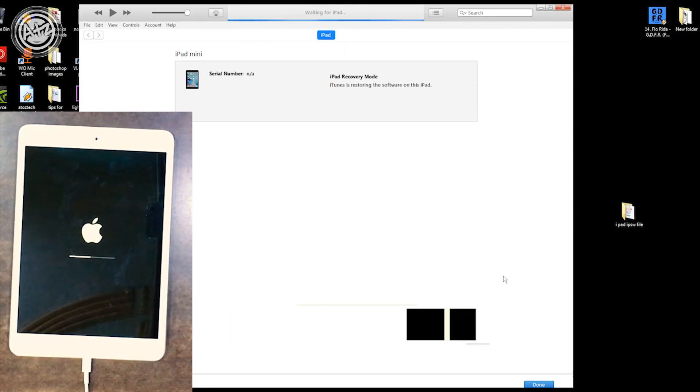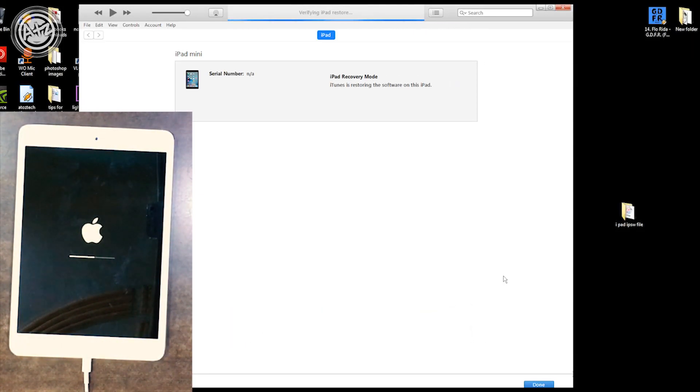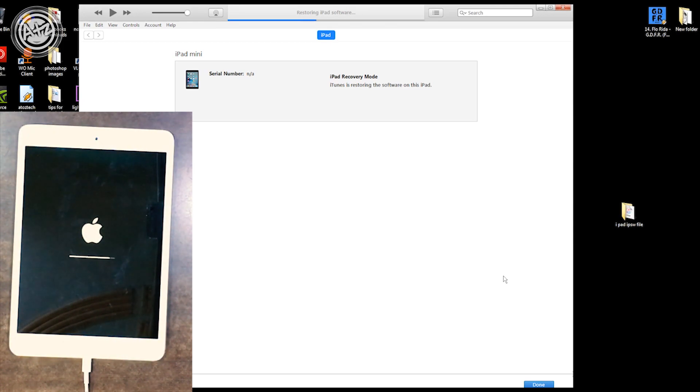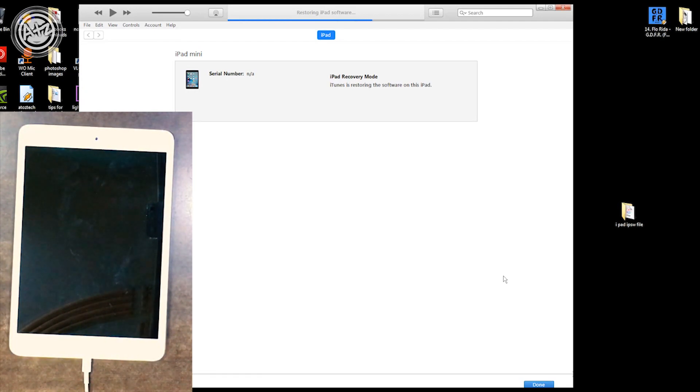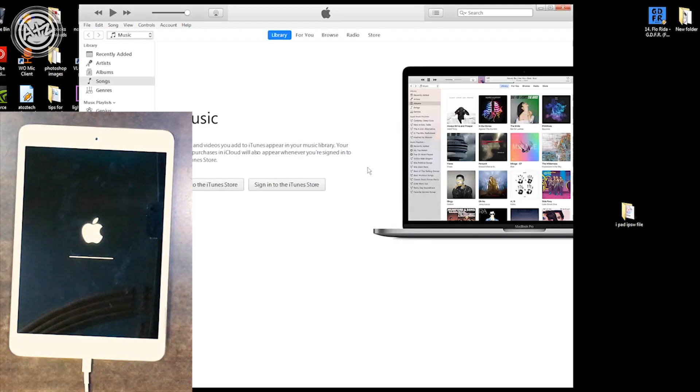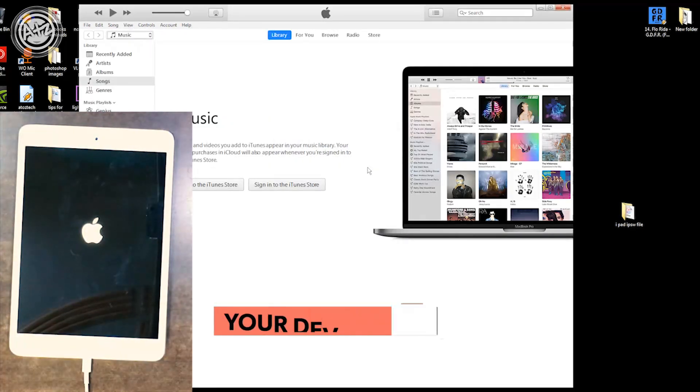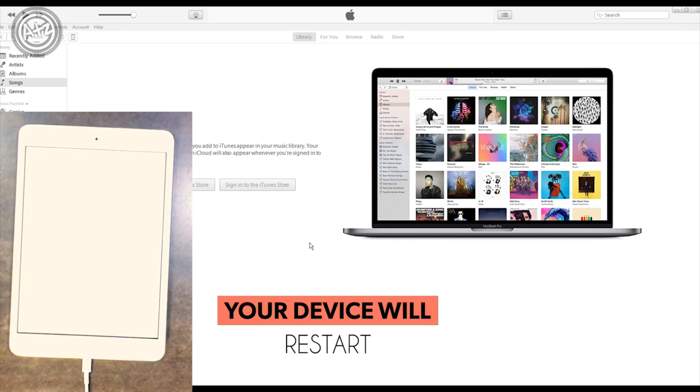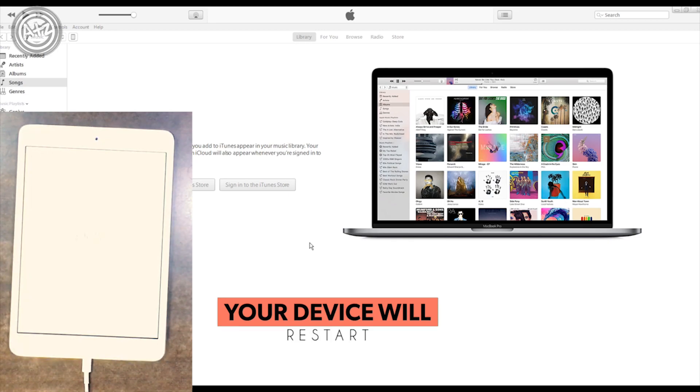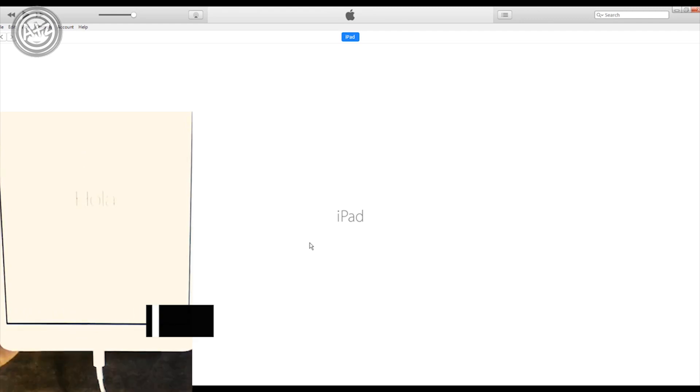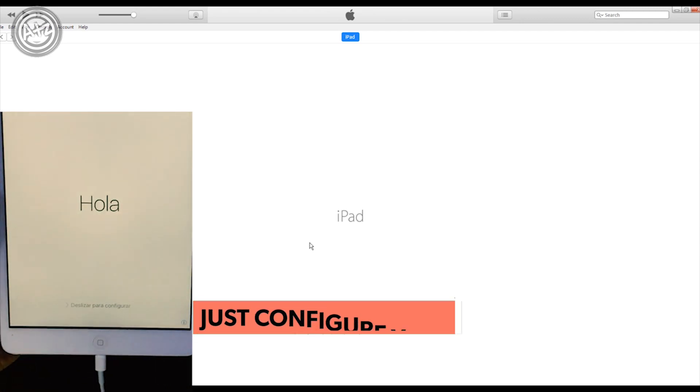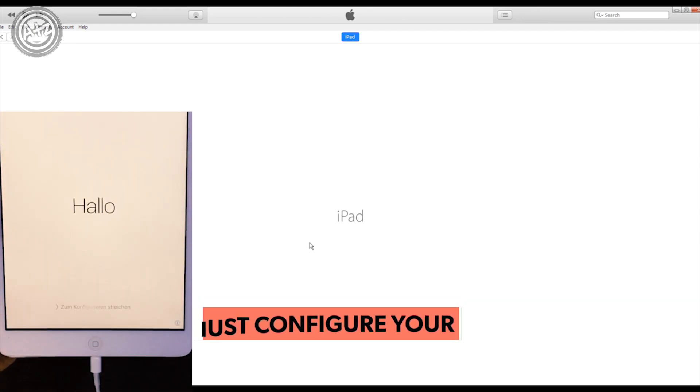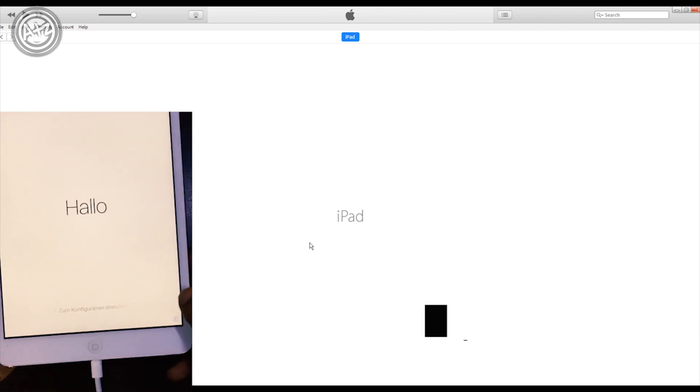It will take some time. Just be patient and sit back and relax. It will notify you after some time. It will restart your device automatically, just let it happen. Now it's asking to restart. We have completed the whole process and successfully enabled our iPad. You just have to configure the device.